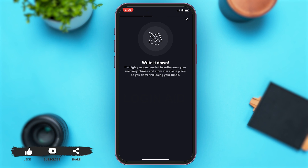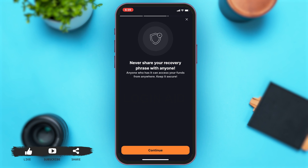You are highly recommended to write down your recovery phrase and store it in a safe place so you don't risk losing your funds. You should never share your recovery phrase with anyone. Then you may tap on 'Continue' to proceed.